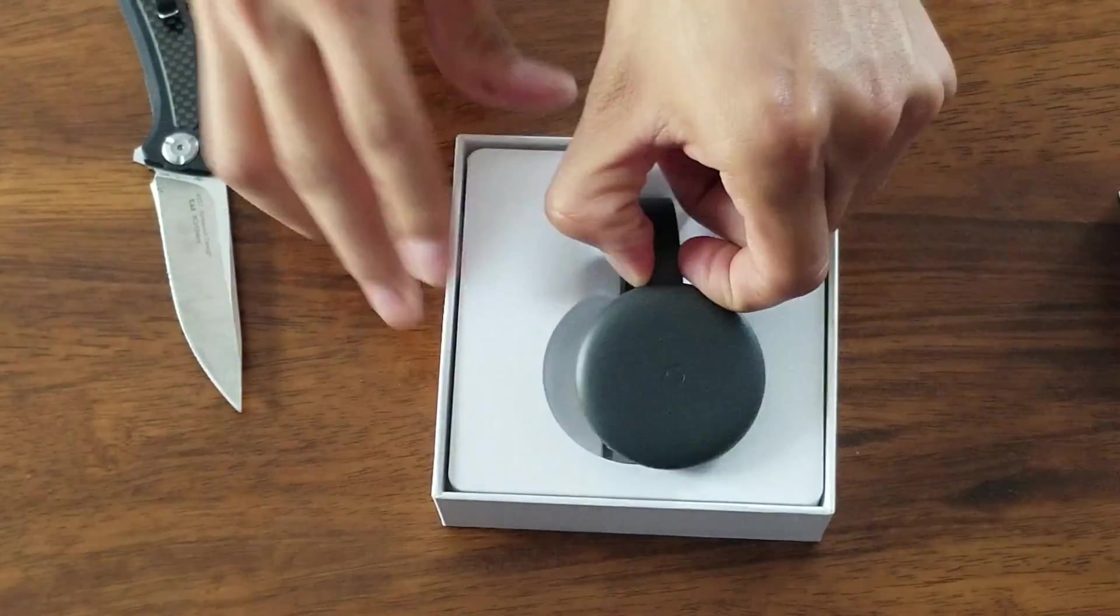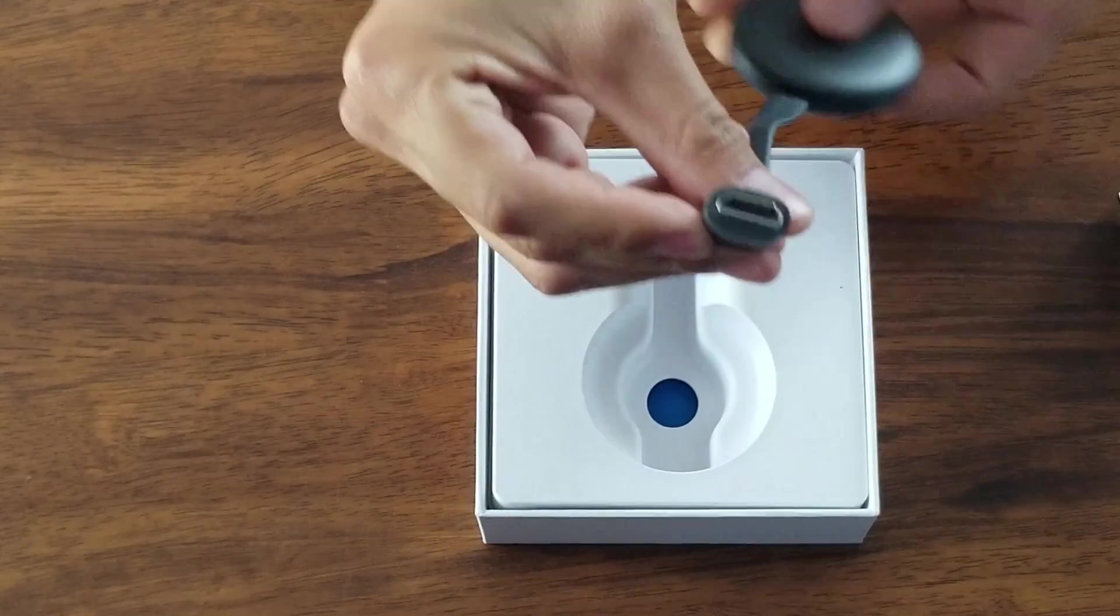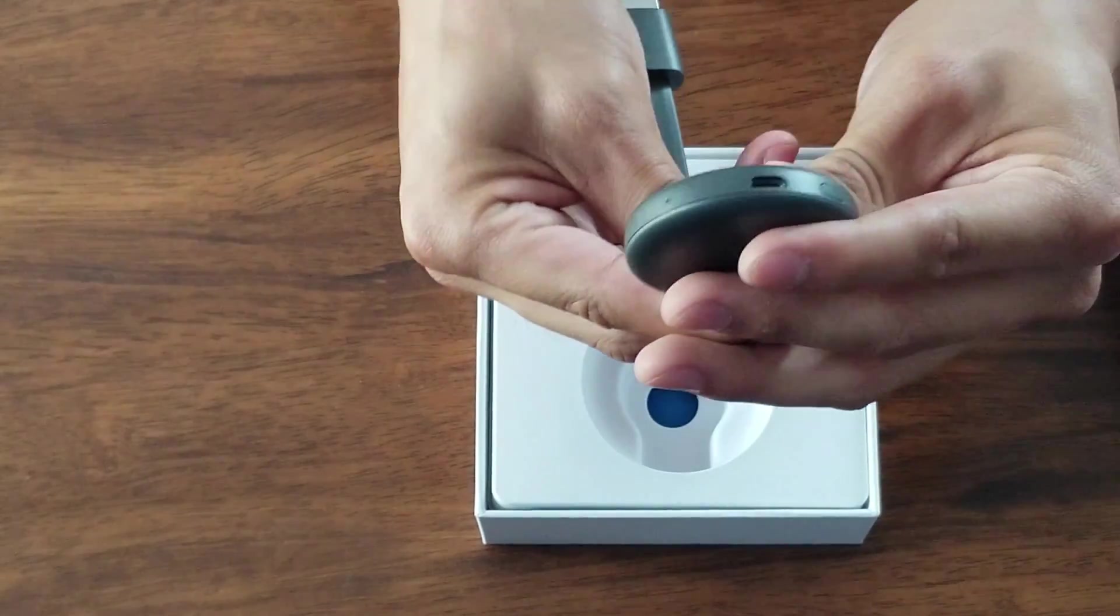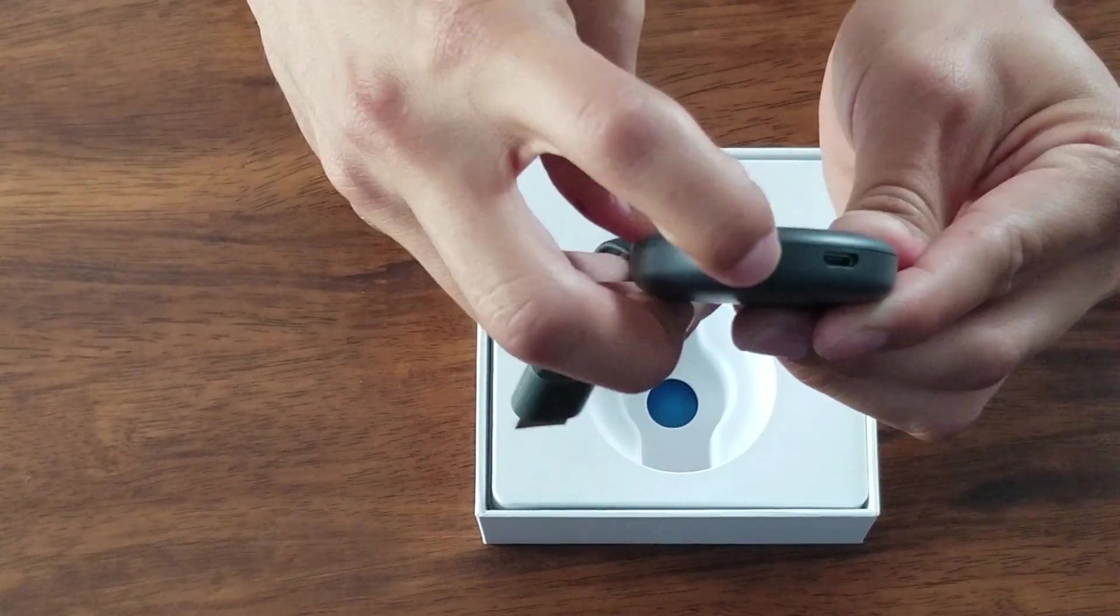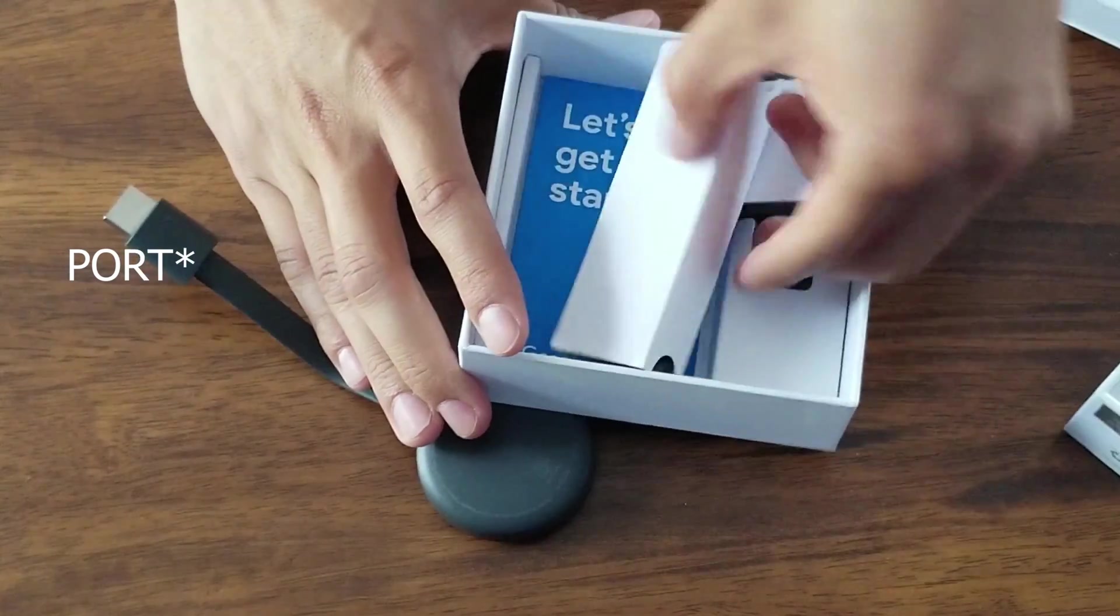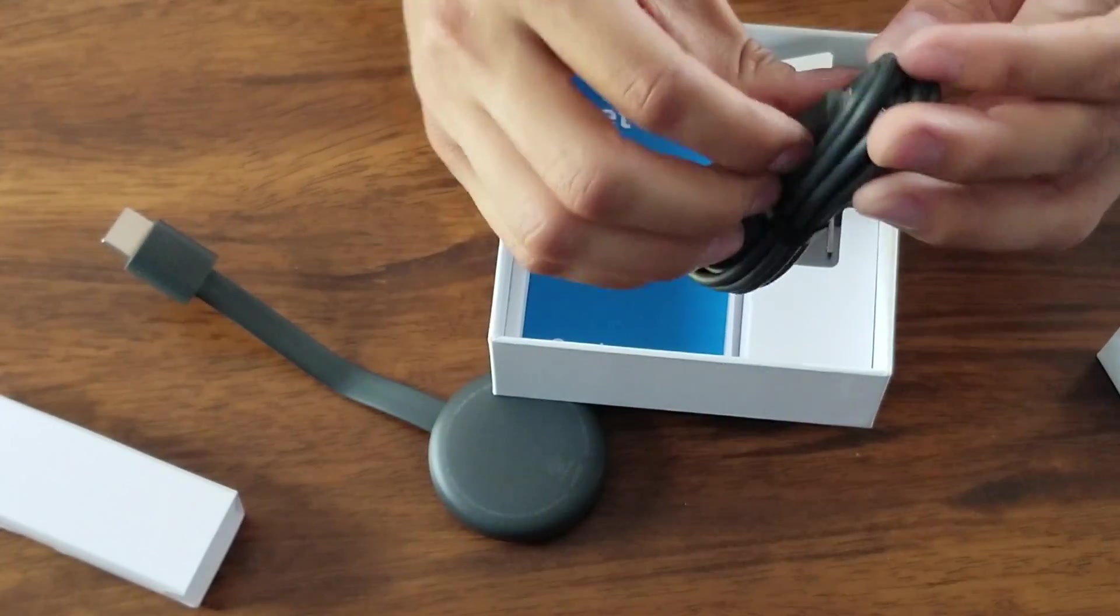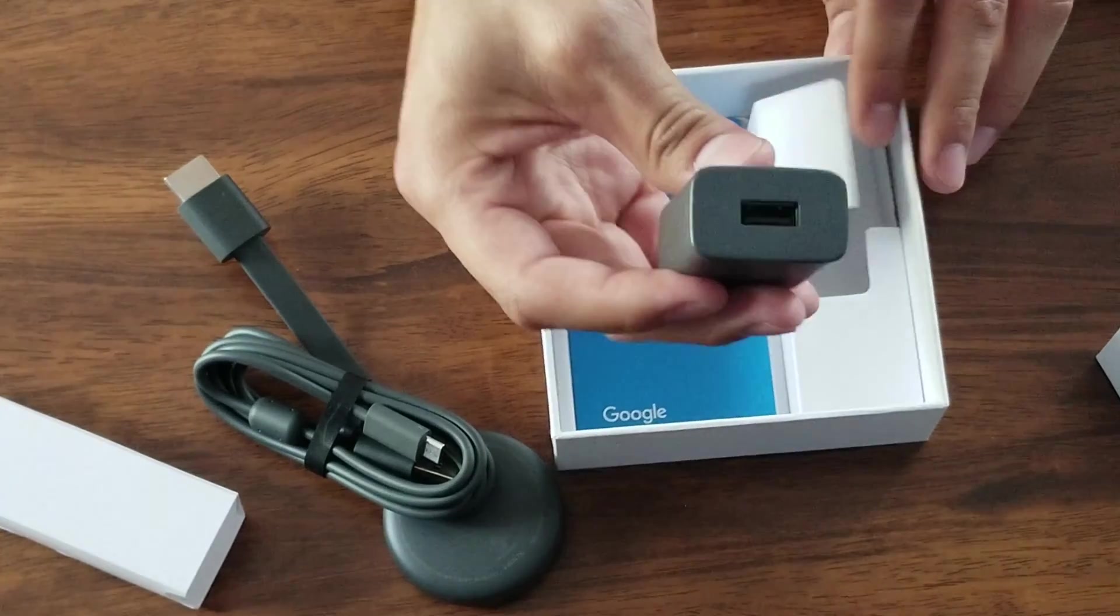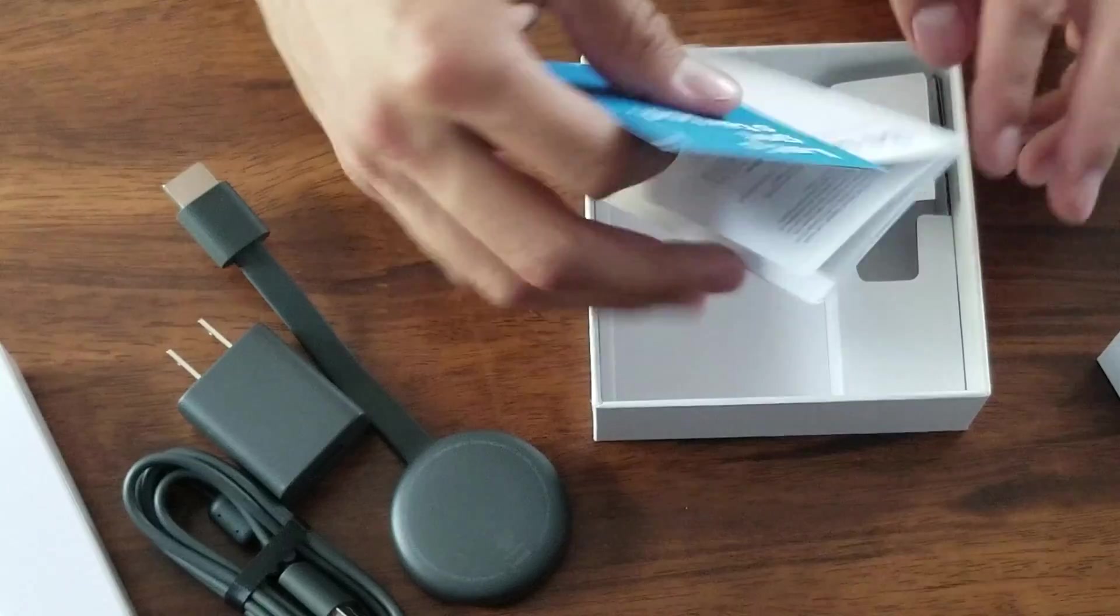Alright. Very small. Have your HDMI. This side has a button here. Then it has a micro, looks like a micro USB plug. Your power cable. Micro USB power cable. And your power adapter.